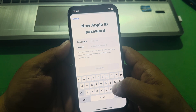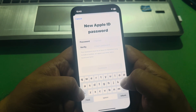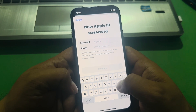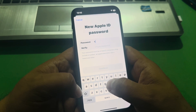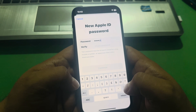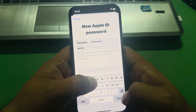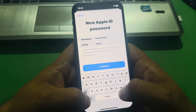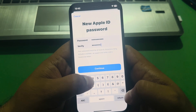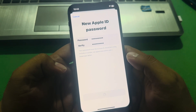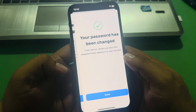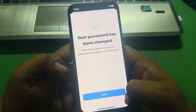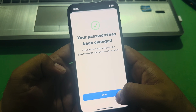Enter your new Apple ID password and verify your Apple ID password, then tap on continue. Your password has been changed. From now on, please use your new password when signing into your account.